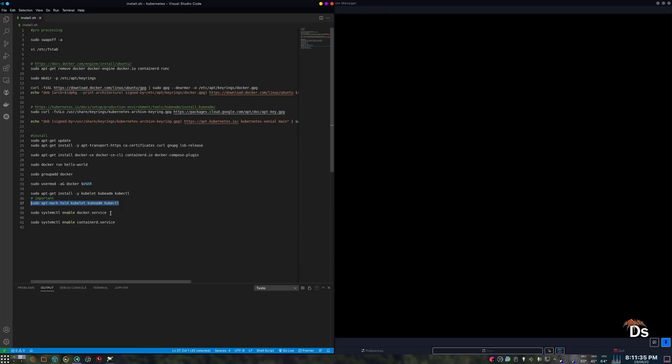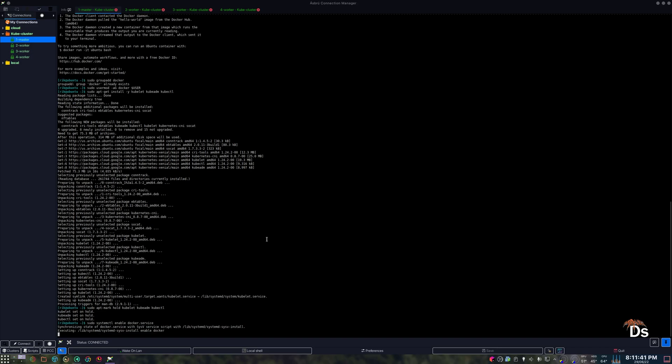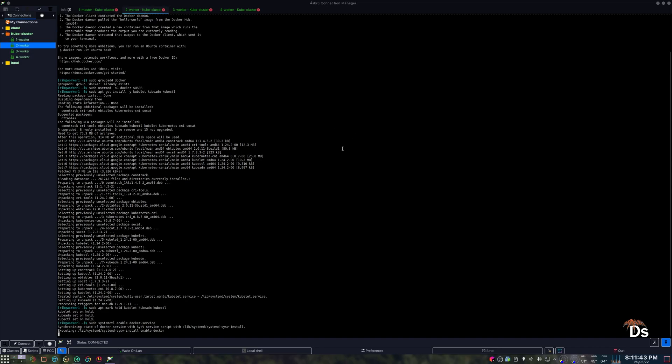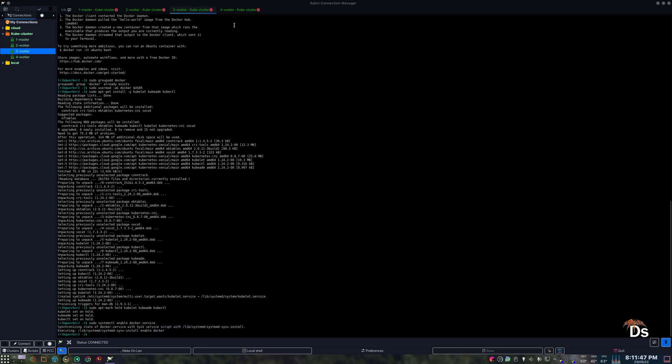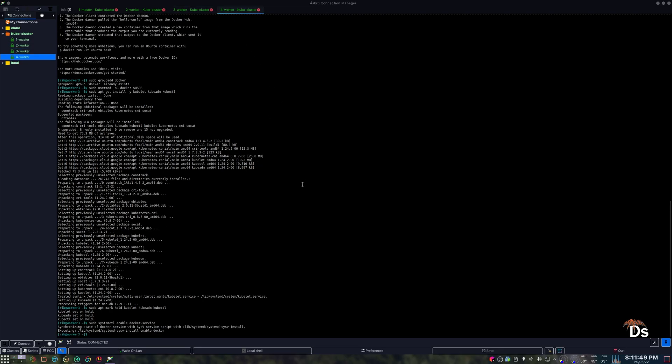Now let's enable Docker and containerd service. So this will automatically start after a reboot.